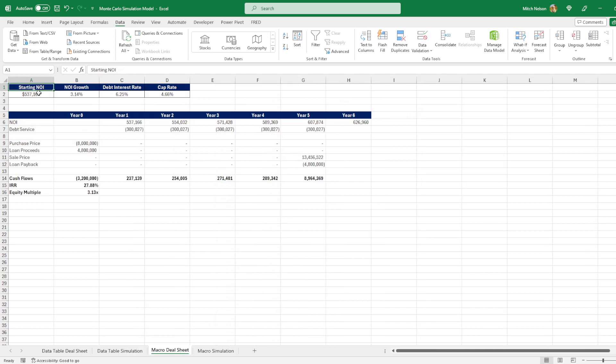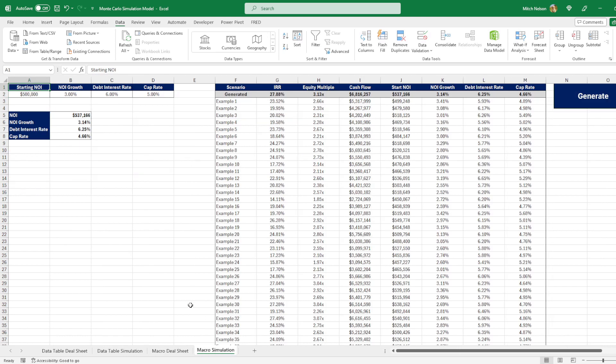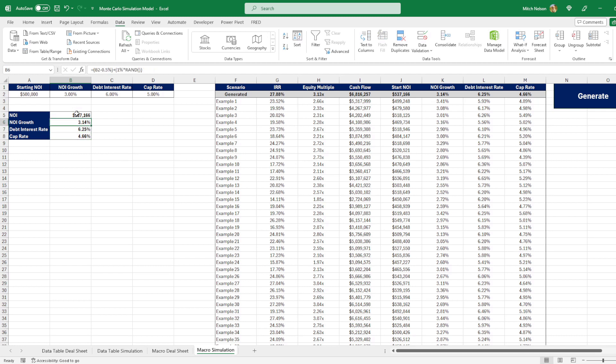So let's go over to the macro deal sheet. It's the same thing where we have all of these values that are linking to the random variables in the macro simulation. I believe all of these are exactly the same as what I did for the previous one, so these should all be pretty similar. And then over here we have the simulation.